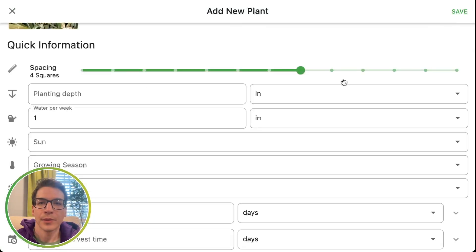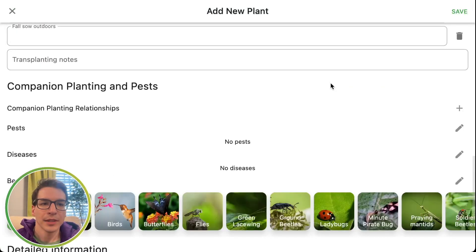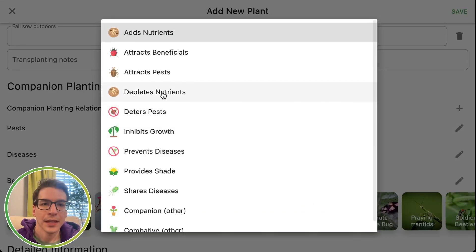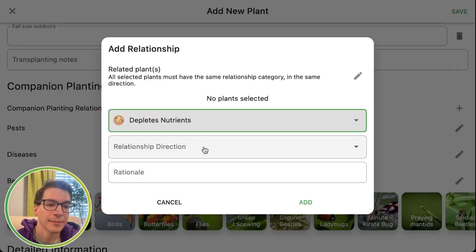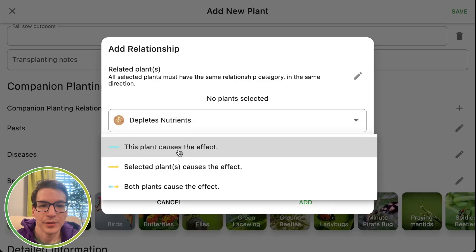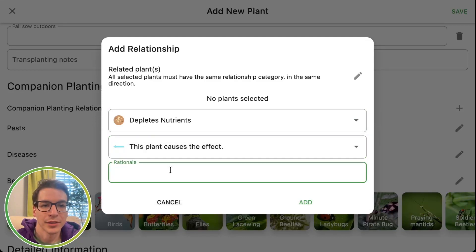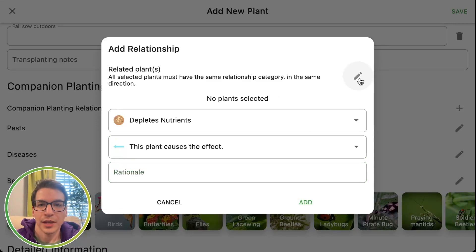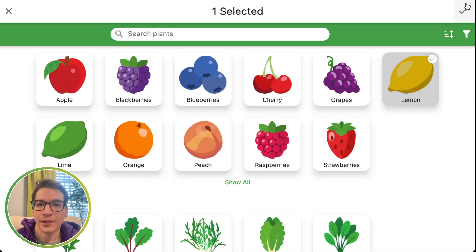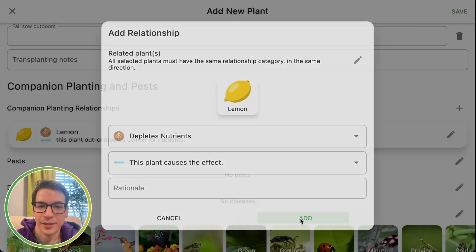So I'm going to click save and then keep going over some of these things. If it has a particular companion, you might want to add that. Let's say it depletes nutrients — pineapple depletes nutrients; it looks like a very hungry type of plant. You've got to select a plant first. Let's say don't plant pineapple right next to lemon — sure, why not, I'm making all this up.